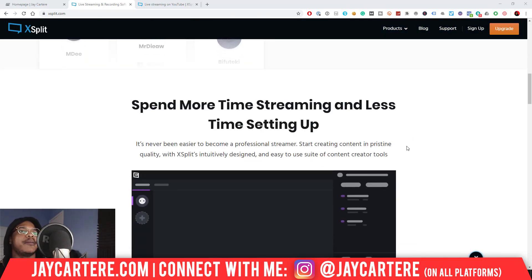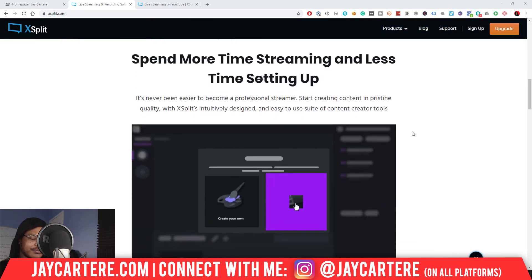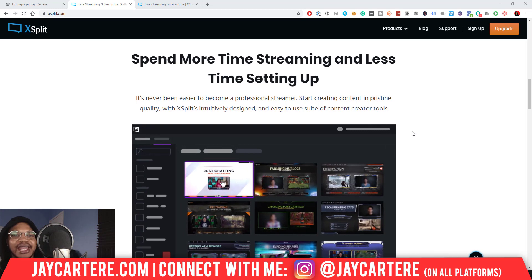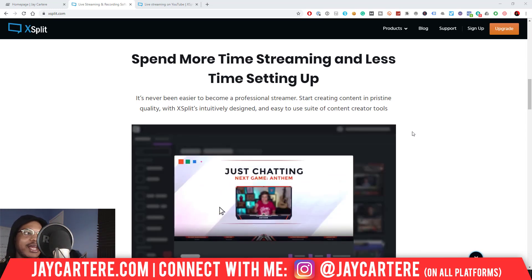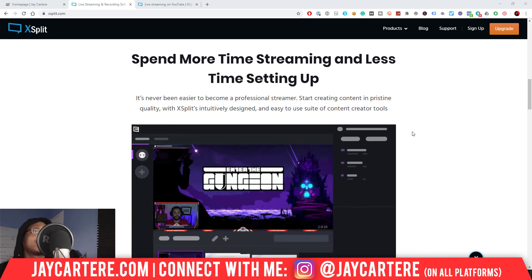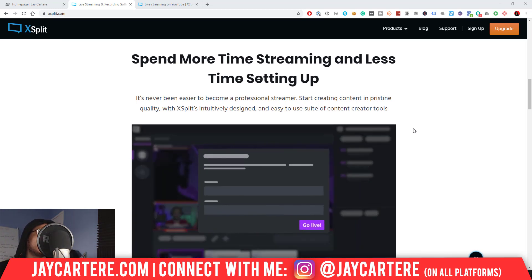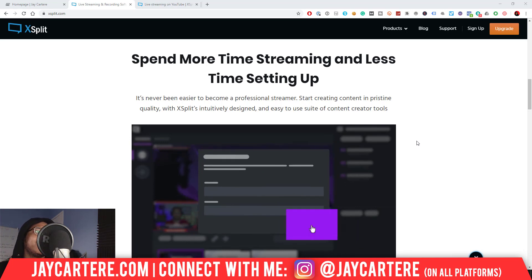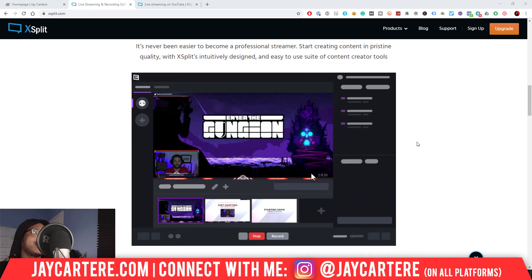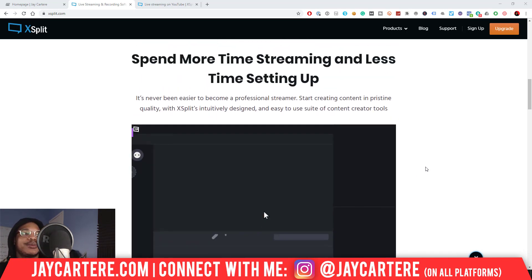OBS does that as well, but the main selling point of XSplit is that you spend more time streaming and less time setting up, because it's just easier to get stuff done. And that is the truth.